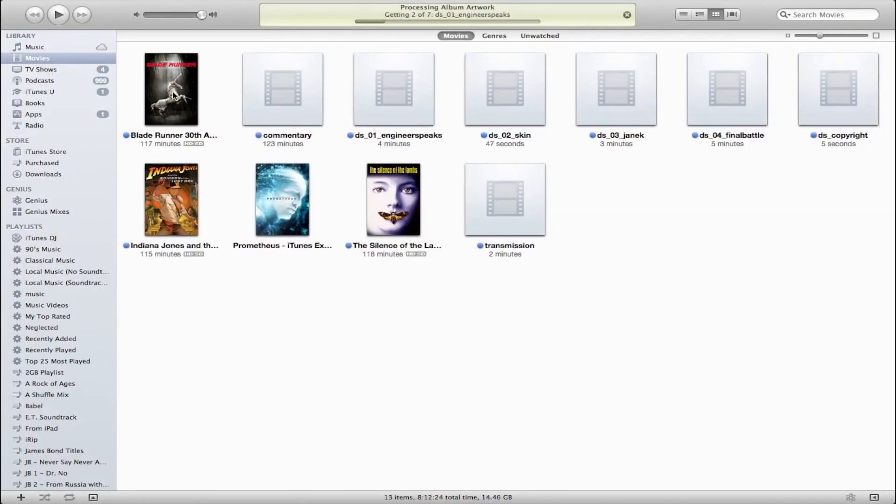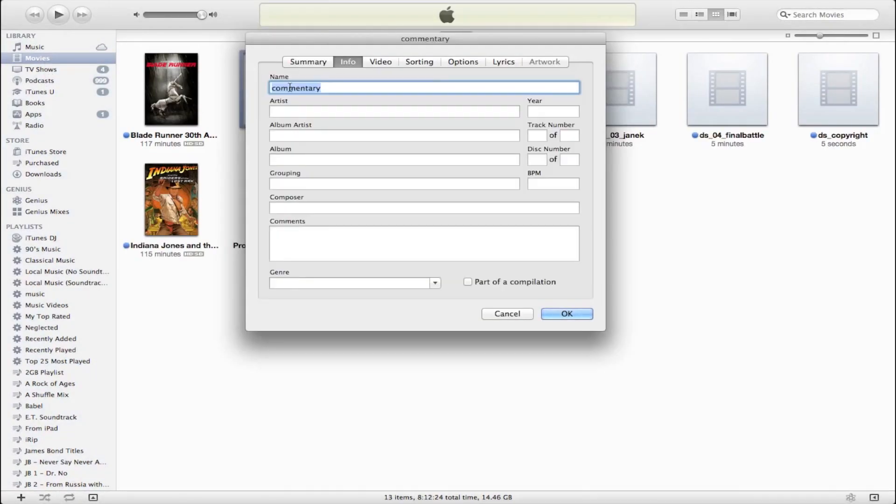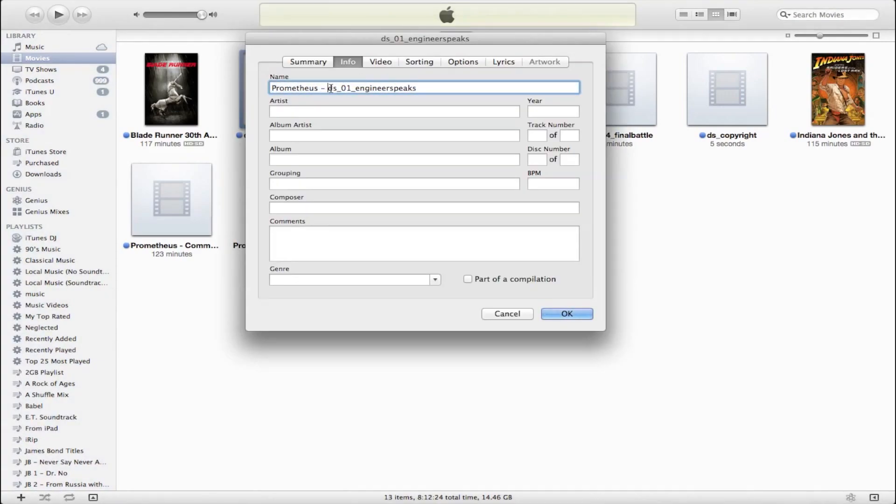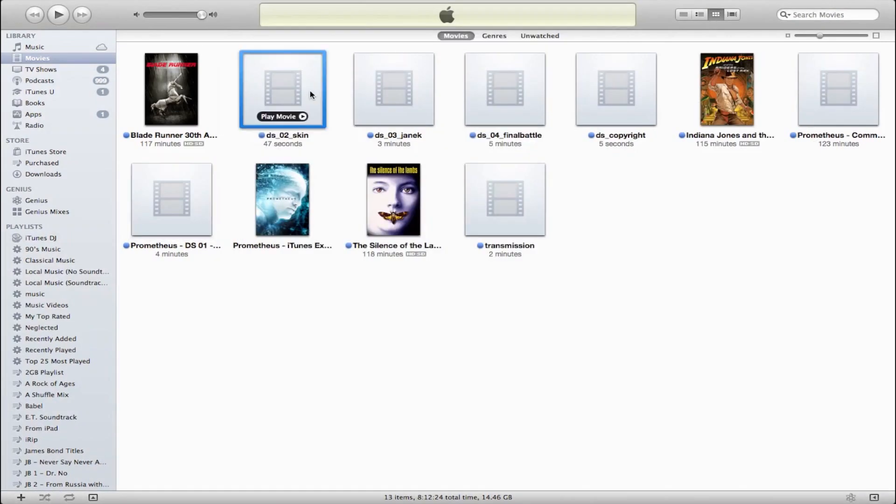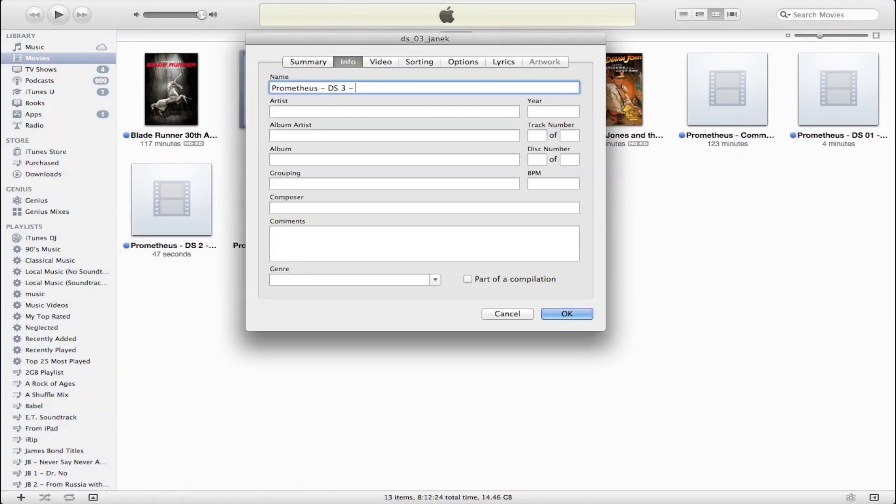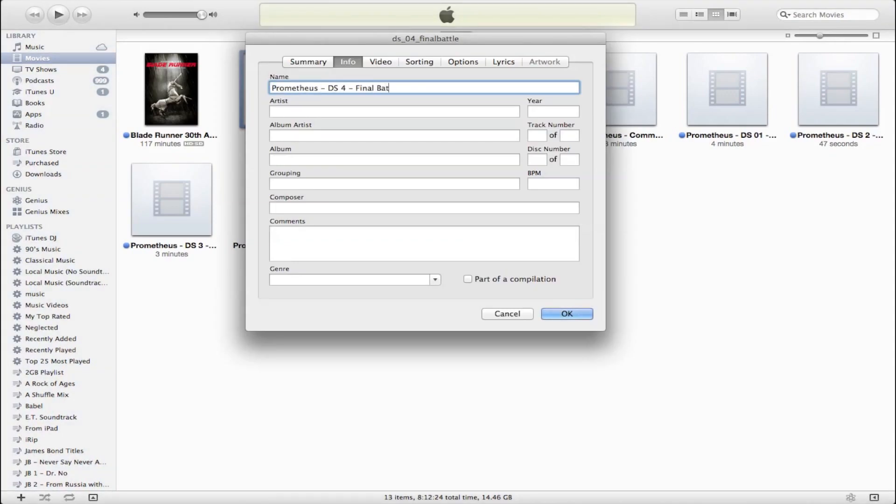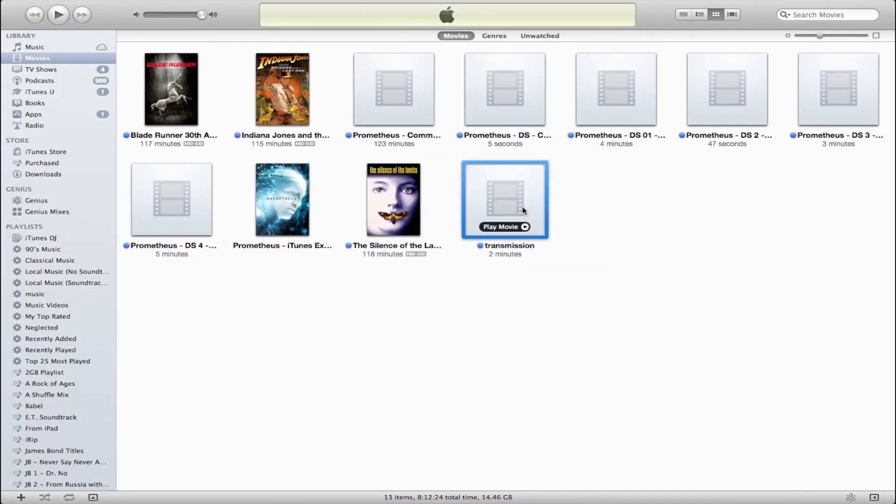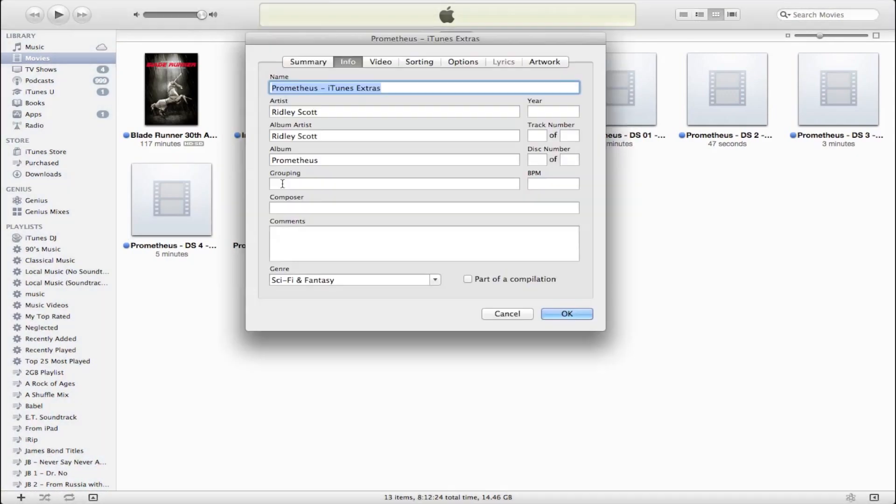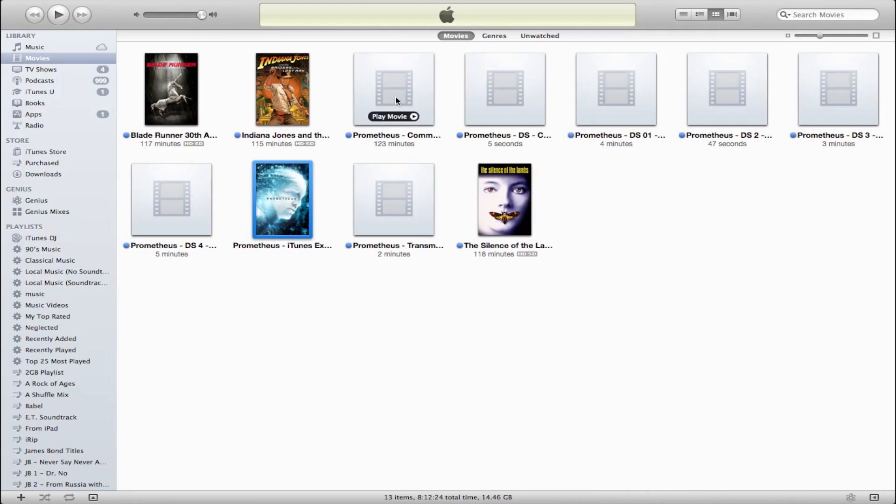So I'm now adding these to my iTunes library, and what I'm going to do now is rename these to appropriate titles and add the genre iTunes Extras. So the cool thing here is these all sync over great to whatever Apple device you have.